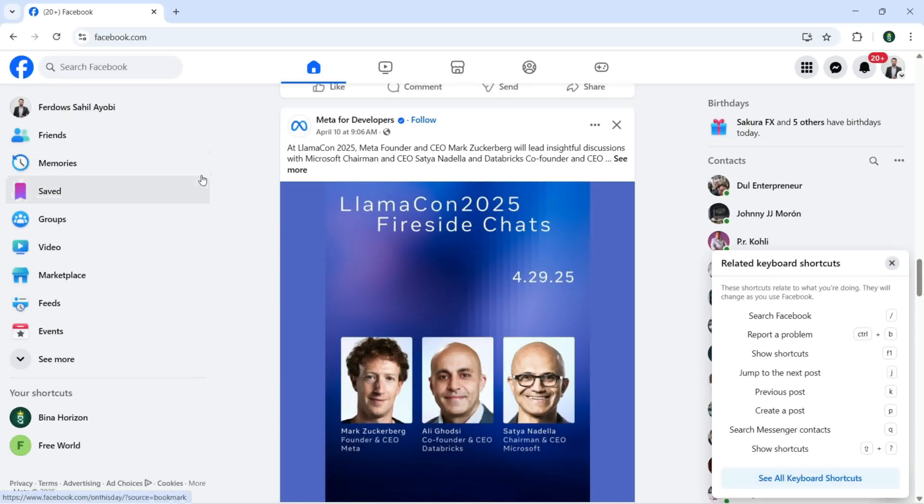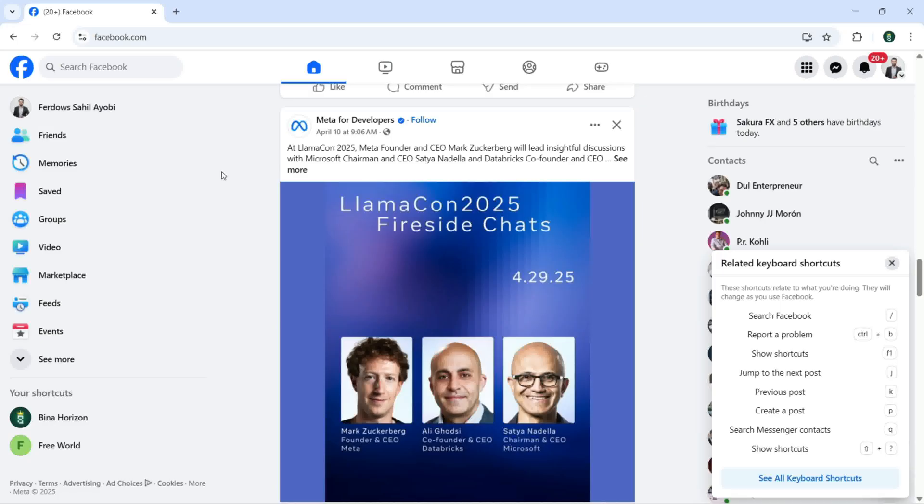So this is how we can change the settings for display and accessibility with Facebook. I hope you guys enjoyed this tutorial and learned.